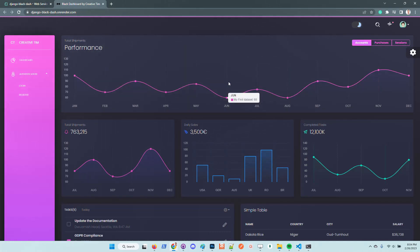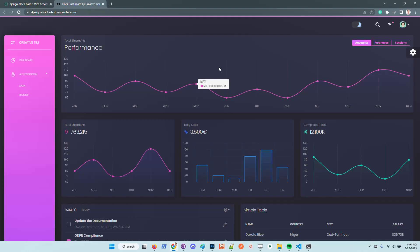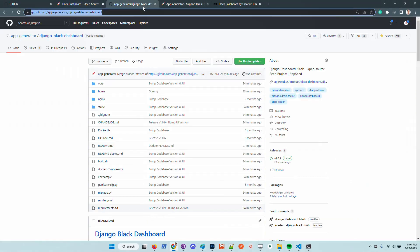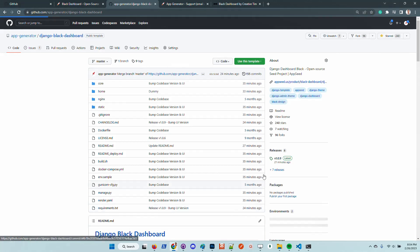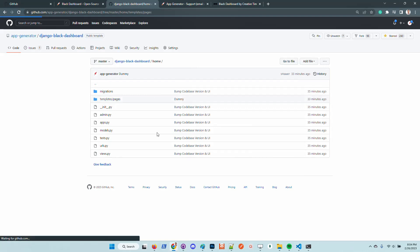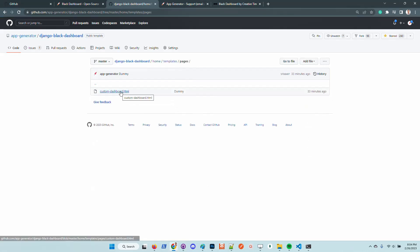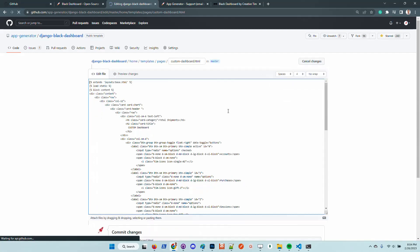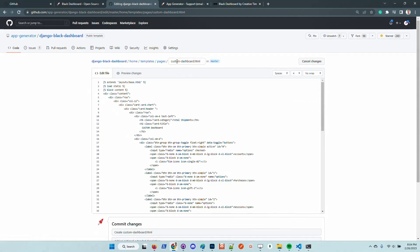The product looks good. From this point, if we update the code base, basically the live version, Render detects the change and also updates the live version. Let's go back to the code base.